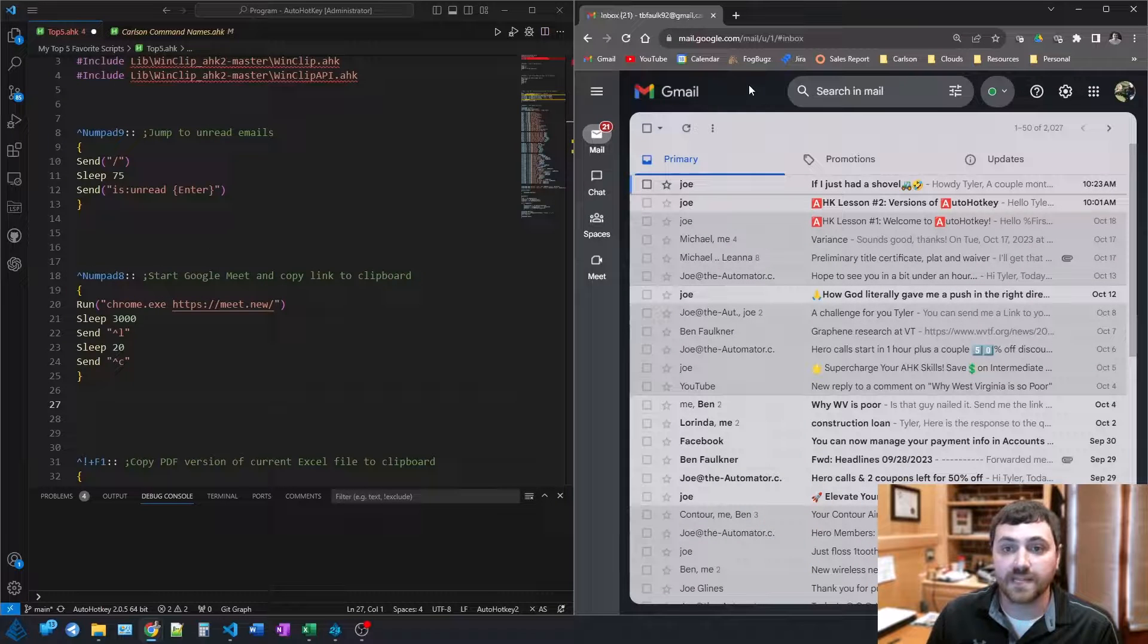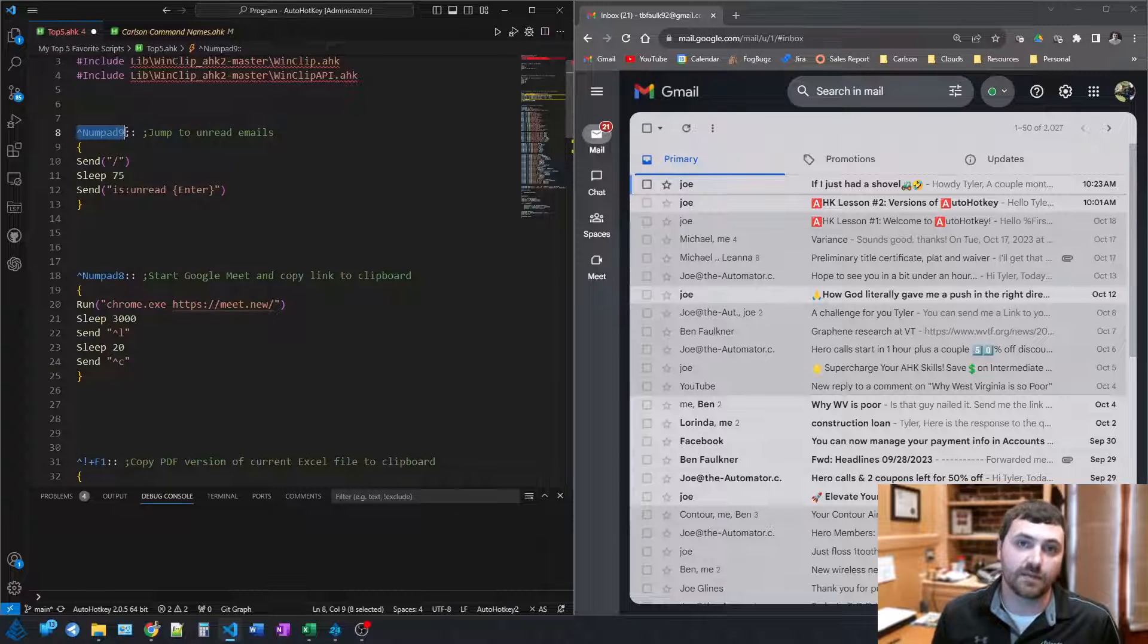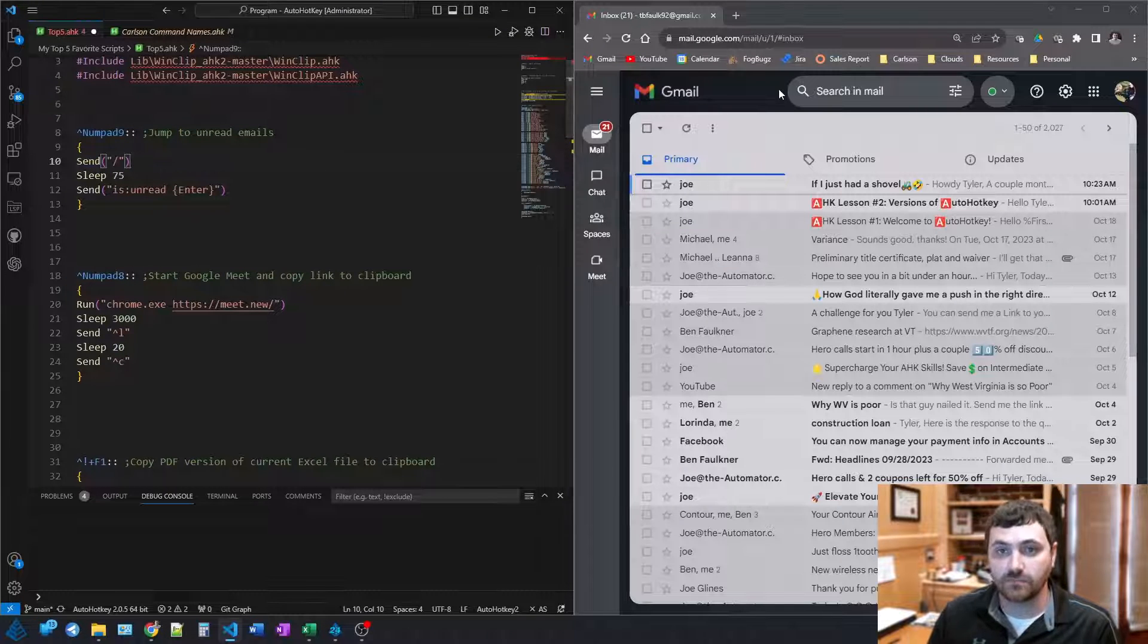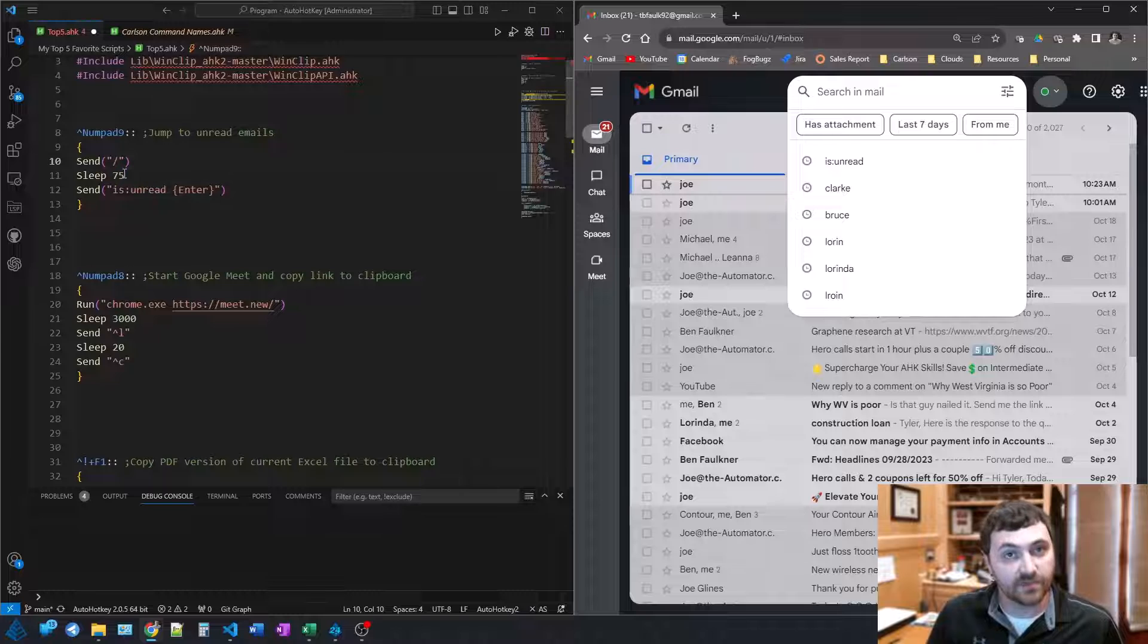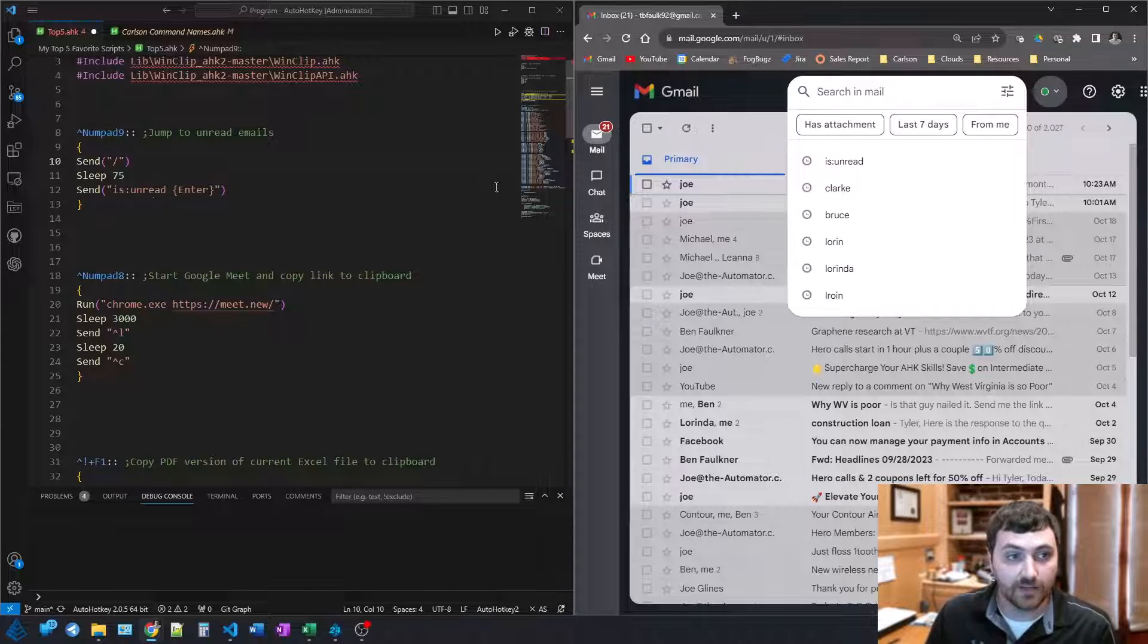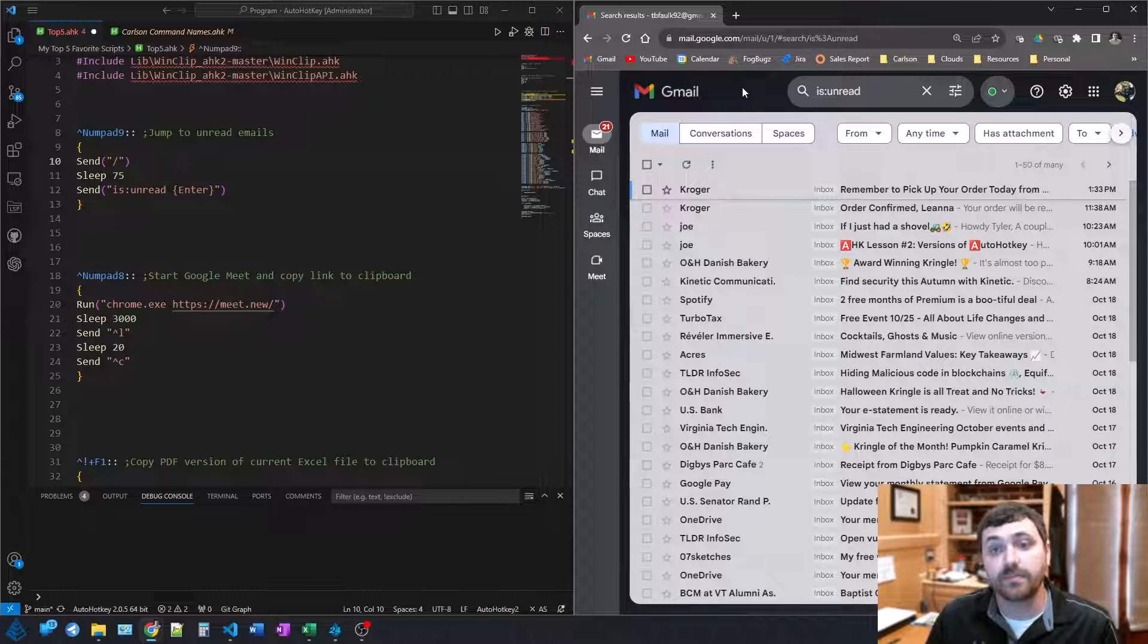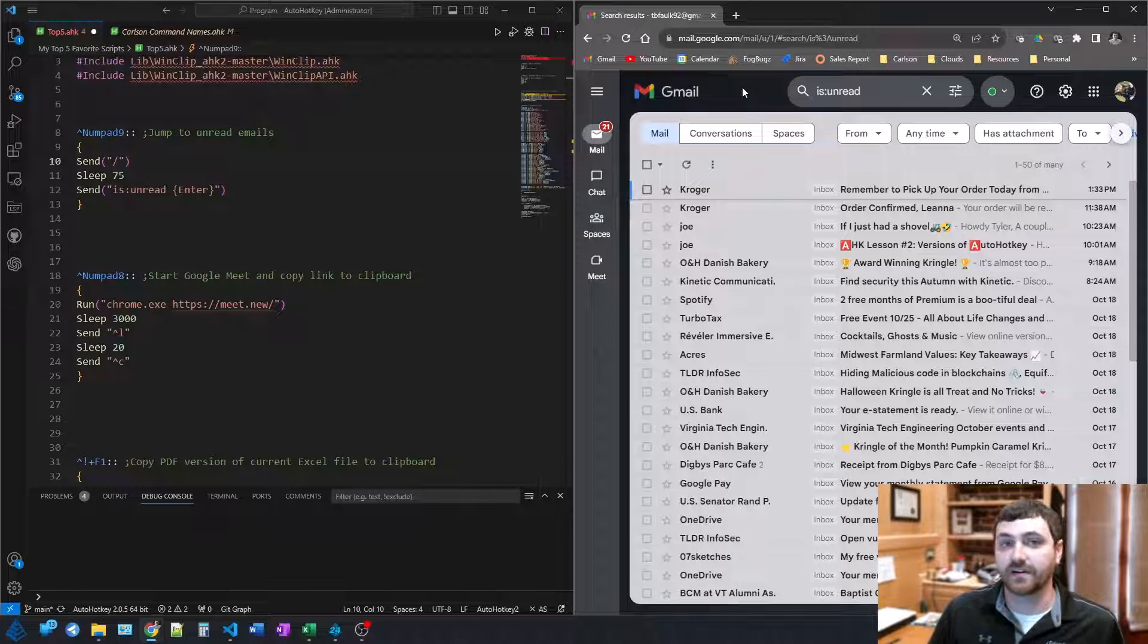So what this actually does, this first script here, whenever I push the Control Numpad 9 button on my keyboard, all it does is it sends the forward slash key, which in Gmail, when you press forward slash, it jumps to the search bar. It then waits for 75 milliseconds just to make sure it gets up in there, and then it types in is unread and presses the enter key. So I do that so frequently, all I have to do, one button jumps up there, filters out to only show me my unread emails. I use it all day, very handy.